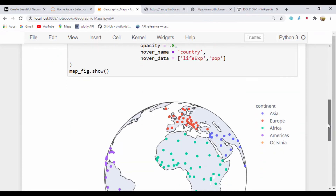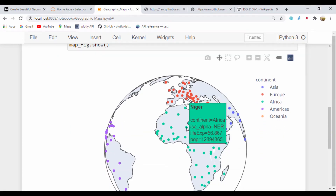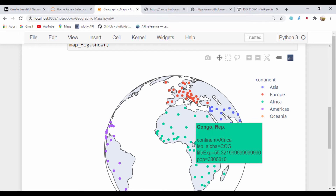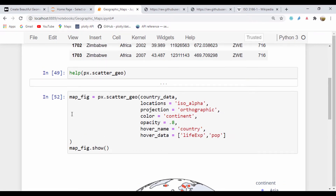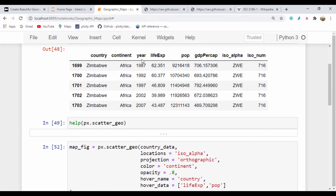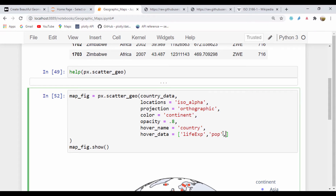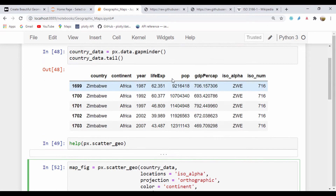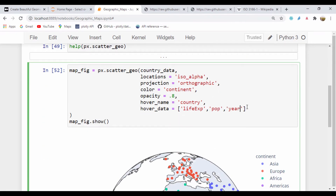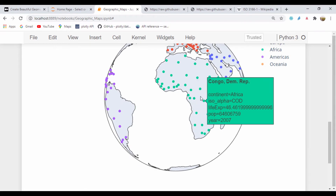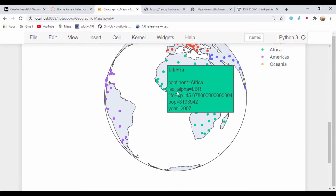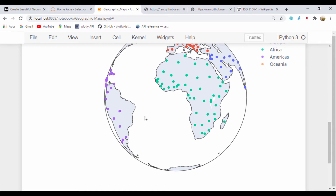We can see the hover data is actually showing the life expectancy and population. If we wanted to add more information, we could check the year. For our hover_data, I'm going to add year, which is a column that exists within this data frame. If you run that, we also have the year. That's clearly how we can add this kind of map.